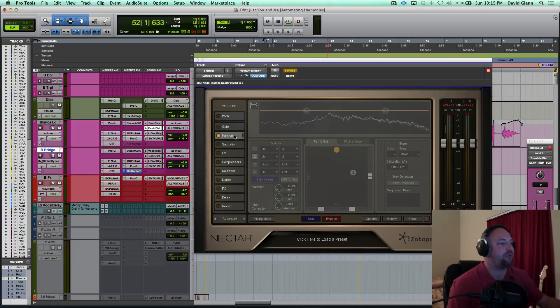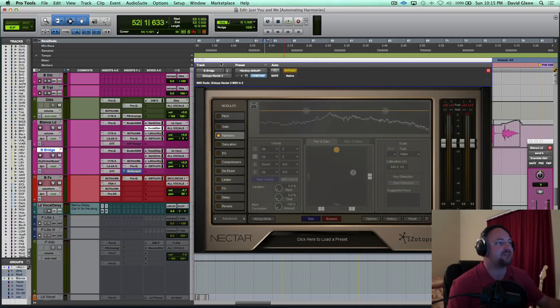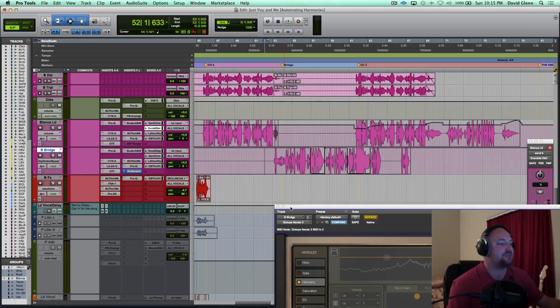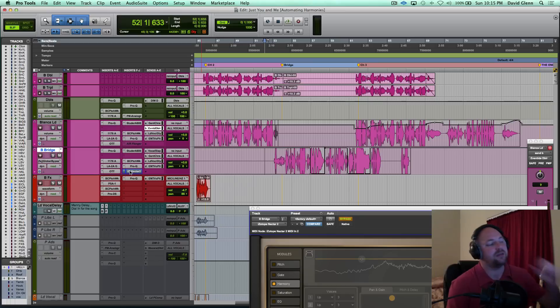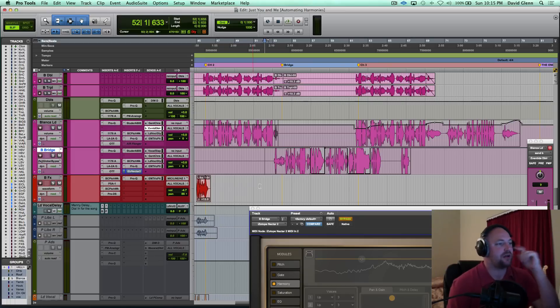and I've got the master bypass set to be automated. You can see I've got my plugins, my chain here for her vocal, and then Nectar at the end. And that's going to be what I'm using the master bypass for.